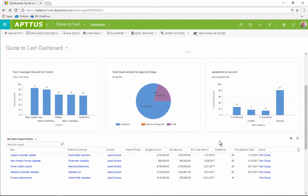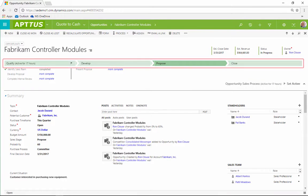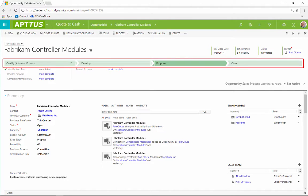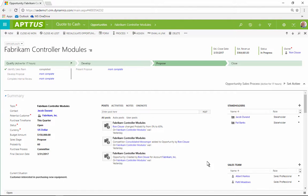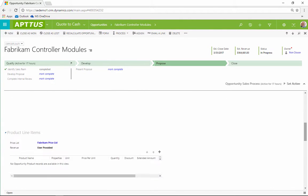Ron opens an opportunity he's been working on. A defined business process flow helps ensure consistent steps are taken throughout the sales process. Ron reviews the opportunity before creating a new quote.